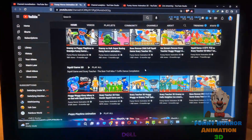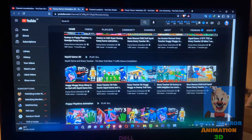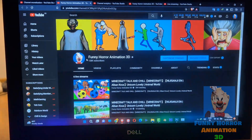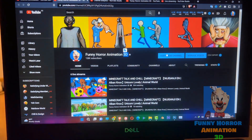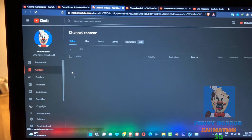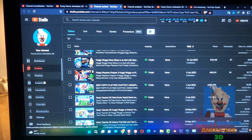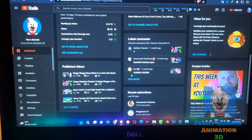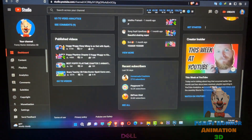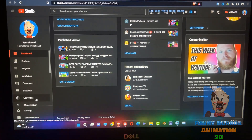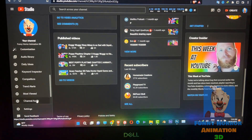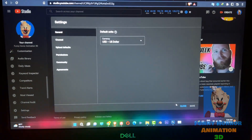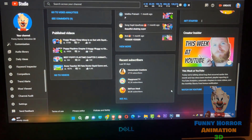Hello everyone, this is Funny Hero Animation and I'm the owner of this channel. I got lots of comments asking how my company makes those videos, so I'm going to show you now how our company makes those videos. Let's start!